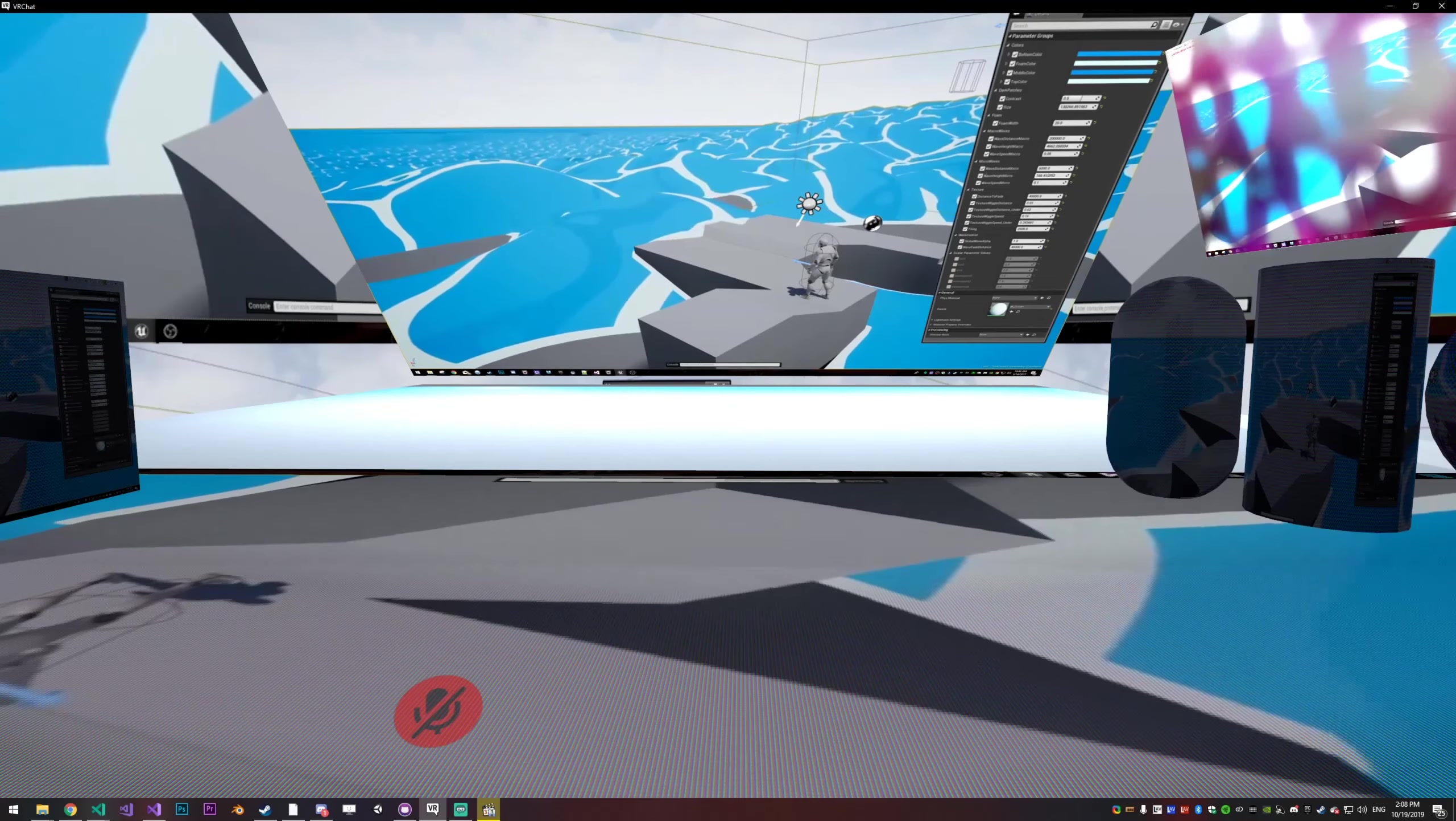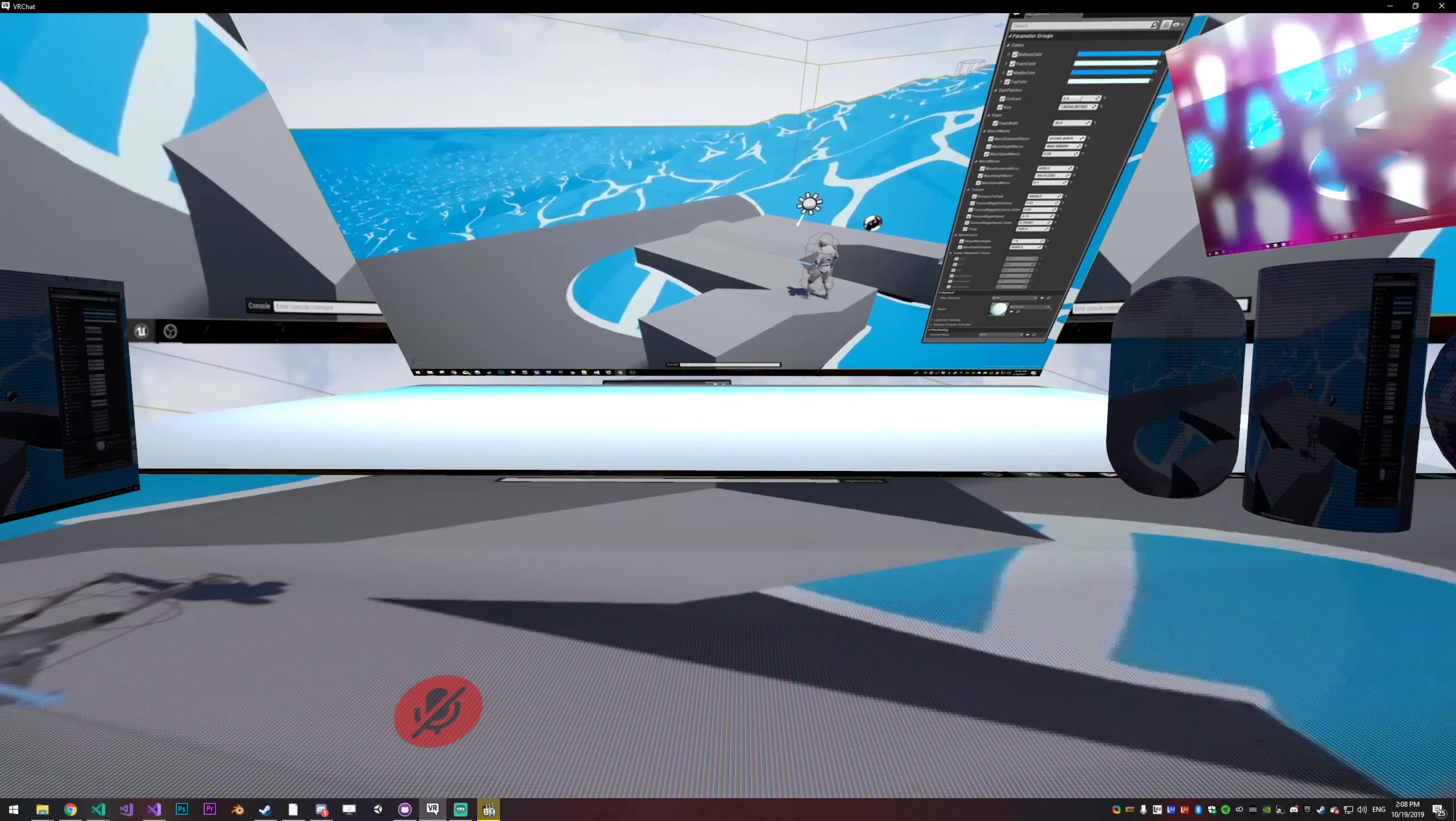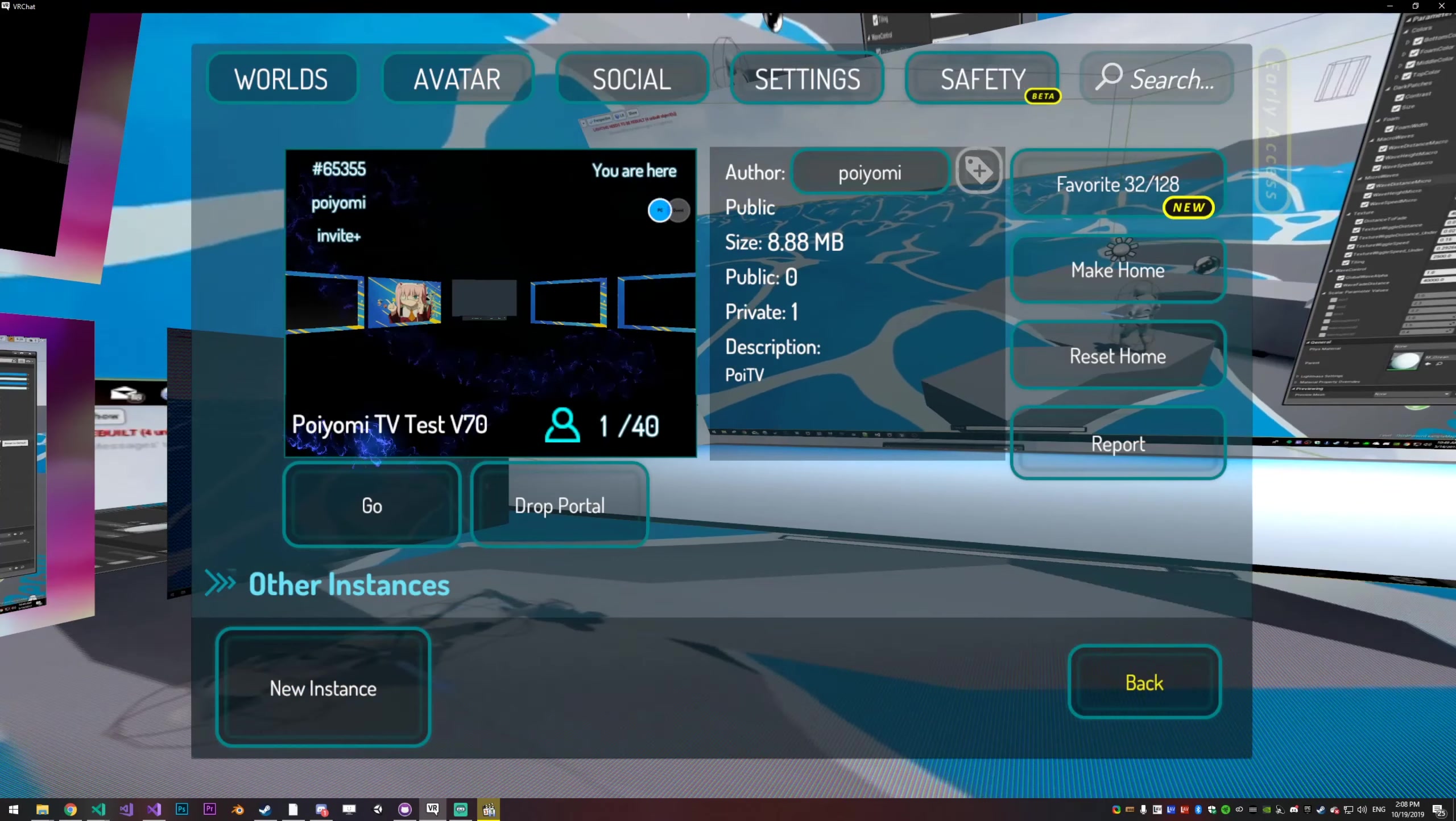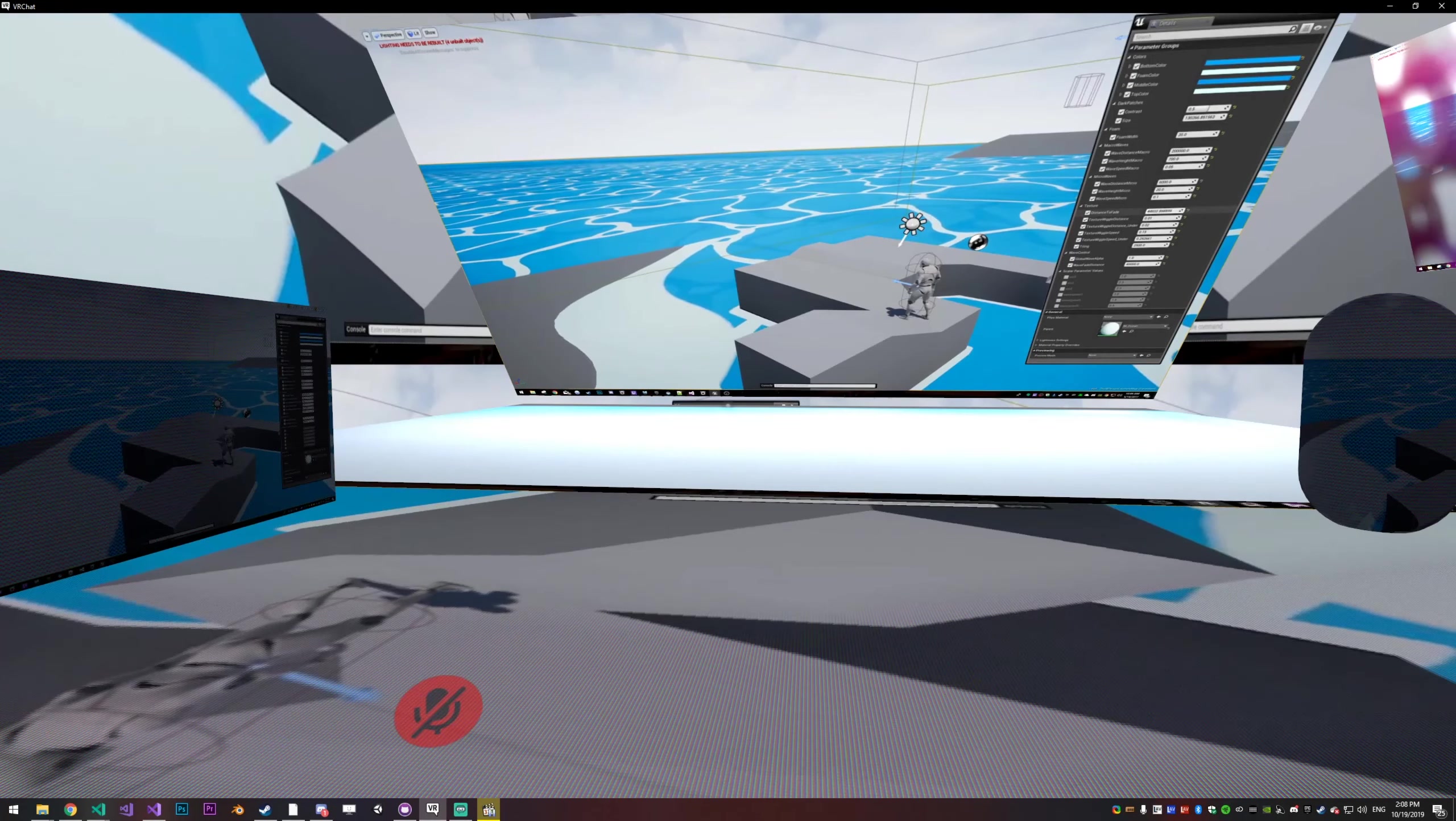Before we get into the settings, this is available to all $10 plus patrons right now. If you want to check it out, there's a link in the description below. And if you want to come to this world and try it, you can just go to Poyomi TV test. Give it a try before you buy. Now let's do the settings.